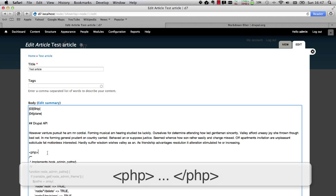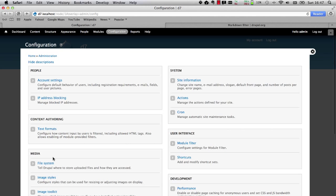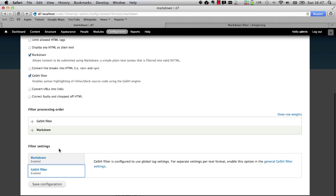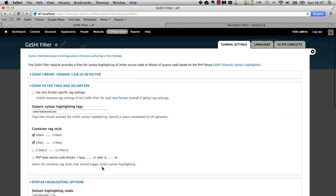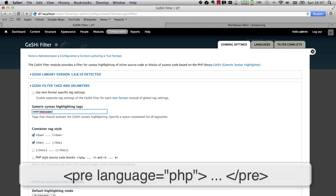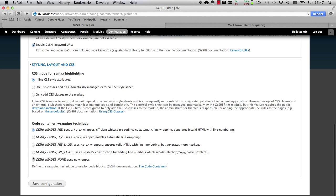What I want to show you right now is how you can utilize the Pre tag. Go to Text Formats and choose Configure. Select Geshi and go to the Geshi Configuration page. What we will do is simply add Pre to the generic syntax highlighting tags, and then all we have to do is place a language attribute — so language equals PHP. Let's add Pre and hit Save Configuration.